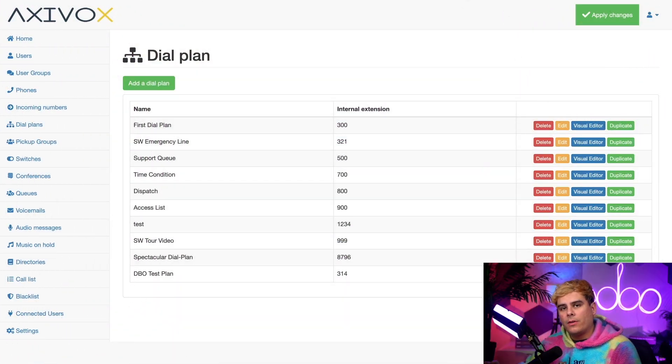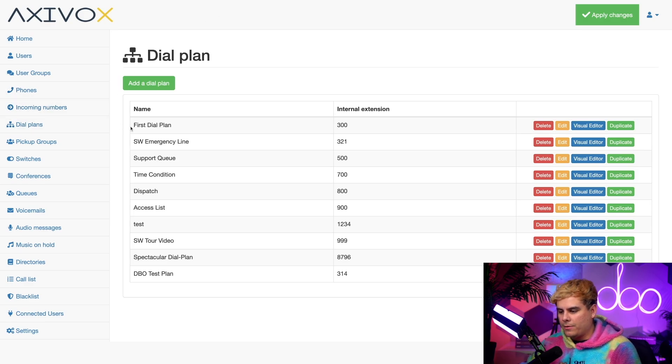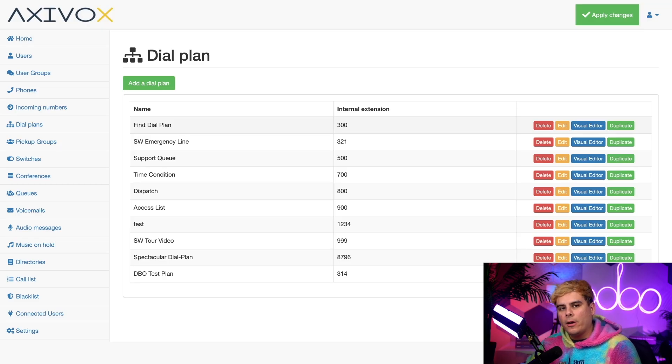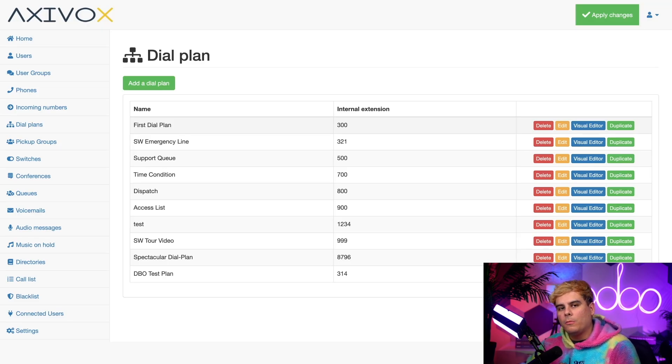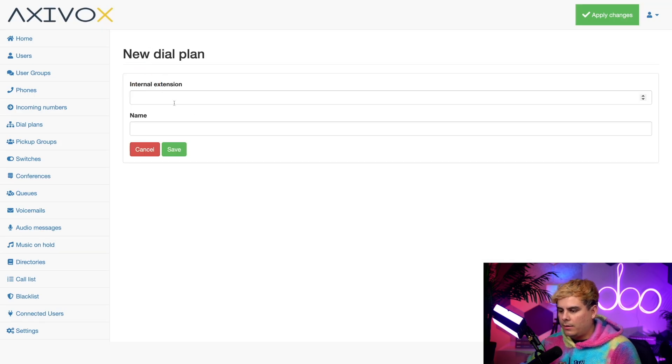Here I am on the Axavox admin portal, specifically underneath dial plans over here on the left-hand side. In here I can create as many dial plans as I like, but today I want to create one for incoming calls to Stealthywood's main company number. I'm going to select add a dial plan.